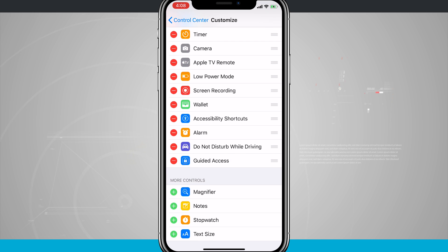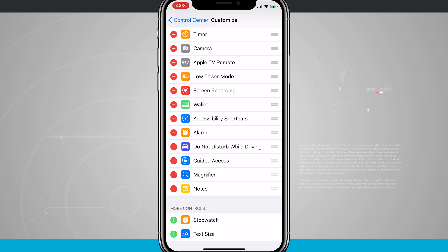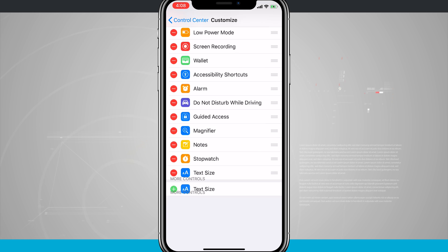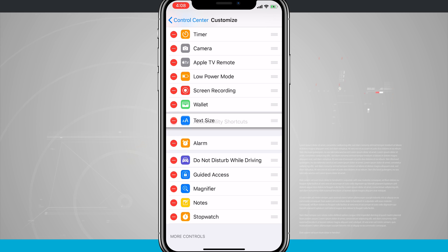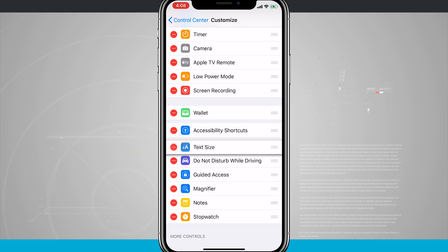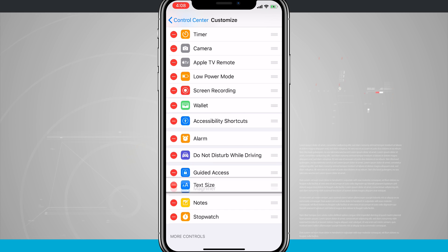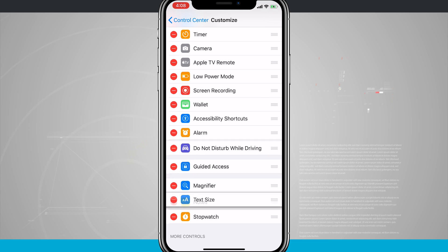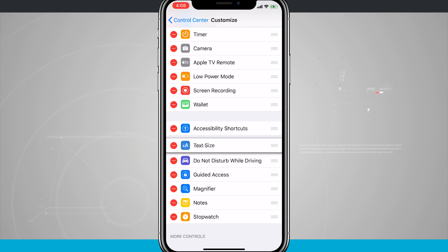You'll notice that they're actually going to move up into the included section, and then what I can also do is actually drag them on the right hand side and put them in whatever order I want them to be in.